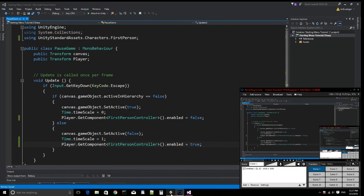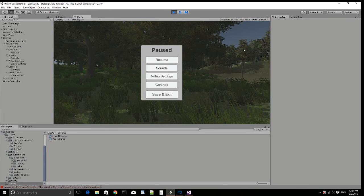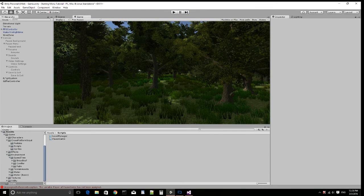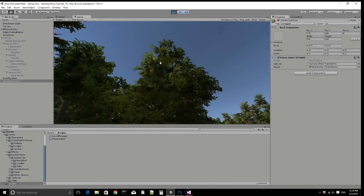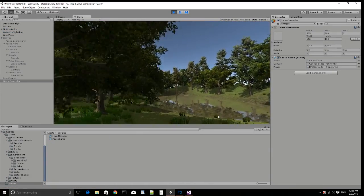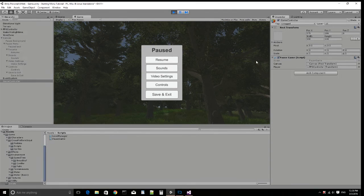Save that. Now go into the game object and assign the player. That's why it said 'unassigned variable'. Once we hit play, we can jump around and you'll see that gravity stopped — I stopped in midair. The resume, sounds, and other buttons don't do anything yet. Hitting escape again resumes the game and the mouse look function works again.